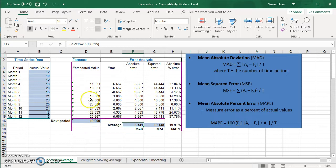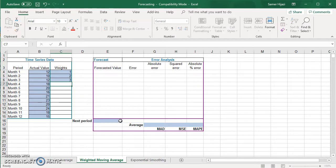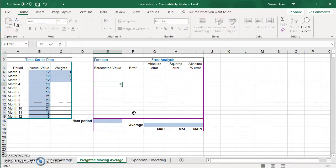Now let's look at the weighted moving average. We'll repeat the same structure — the only difference is the forecasted value. I'm assuming weights of 1, 2, and 3, where 3 is assigned to the most recent month, 2 to the one before, and 1 to the one before that. We're still doing a three-month moving average, and for this method we need to use the SUMPRODUCT function.